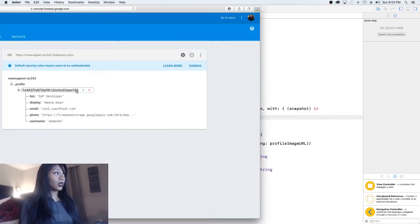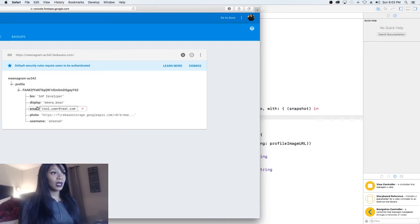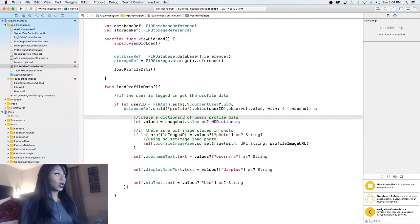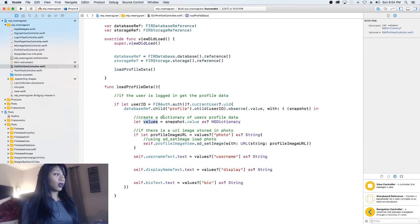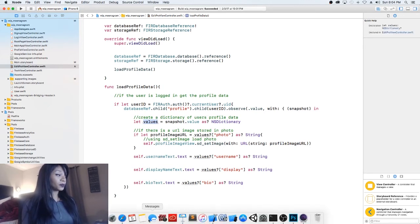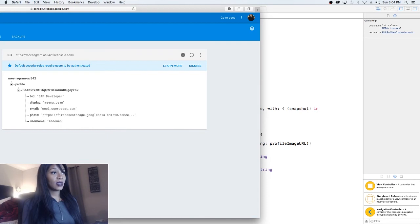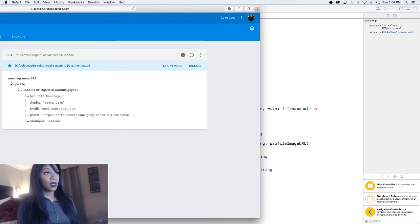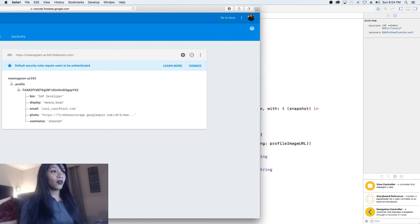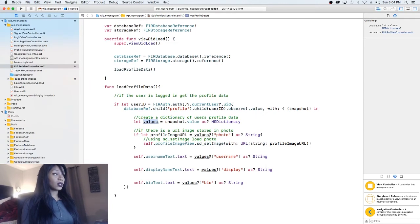We're getting back bio, display, email, photo, and username — all back within the snapshot. Then we're storing the values. So for bio, the key is 'bio' and this will be the value; for the key 'display', the value will be the display name. Same thing with email, photo, and username as key-value pairs. So we're going to get that back so we can use it to fill in the information.